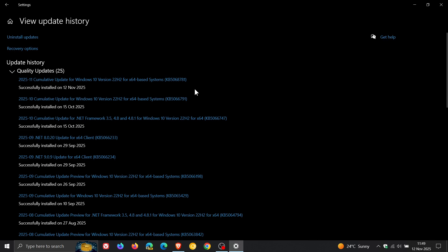the first ESU update for Windows 10 is KB5068781 and Microsoft is now only addressing problems with this update for Windows 10. So with the ESU program now in operation, no new features should be expected although I think only time will tell regarding that.